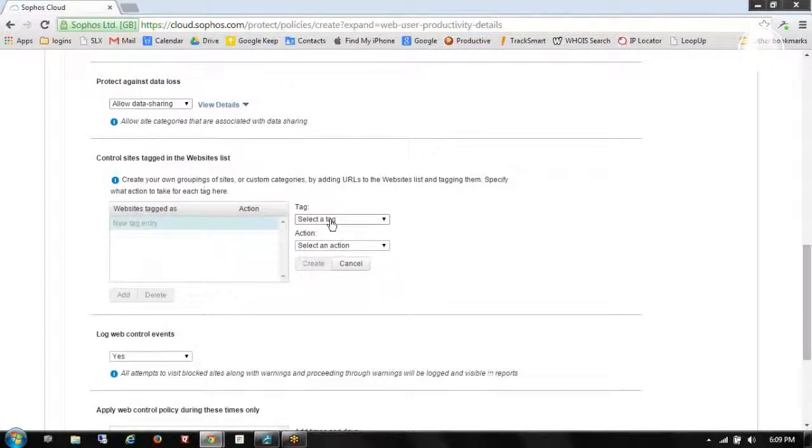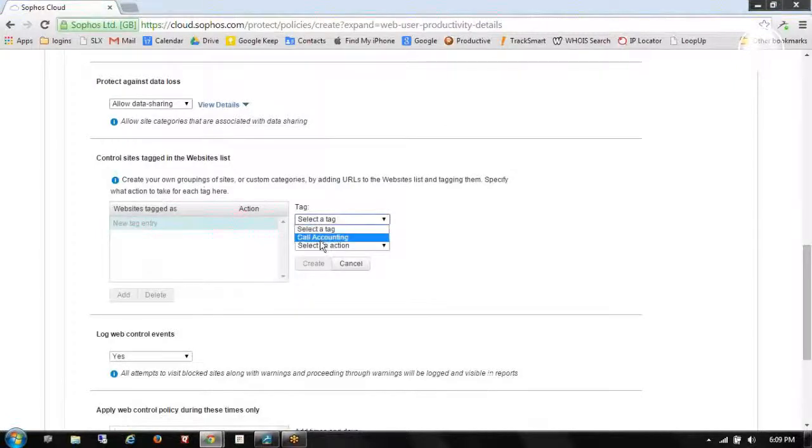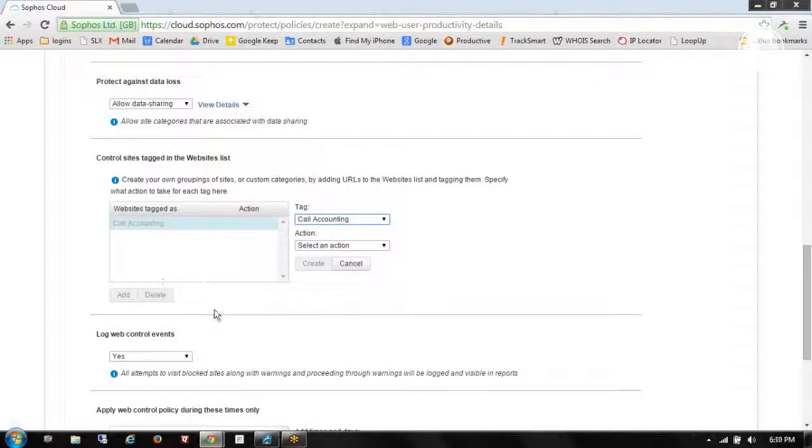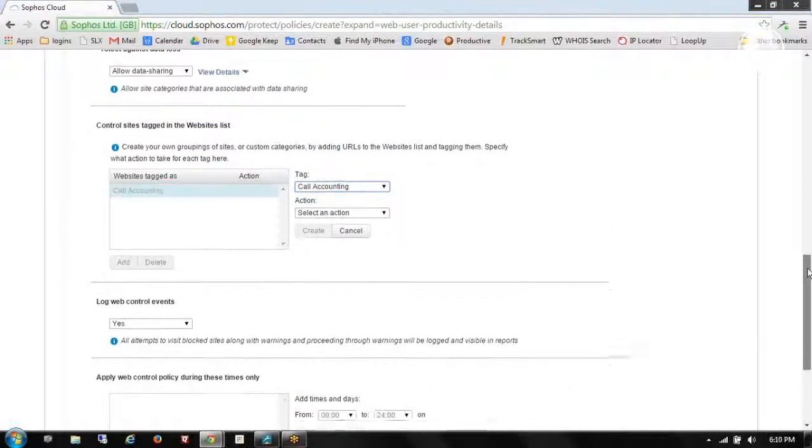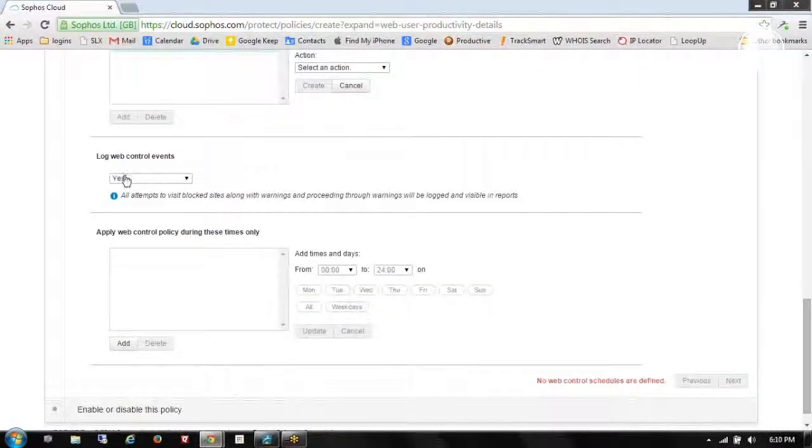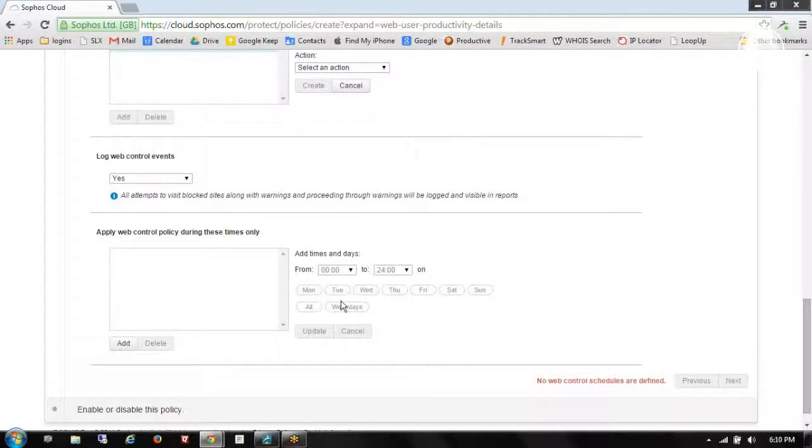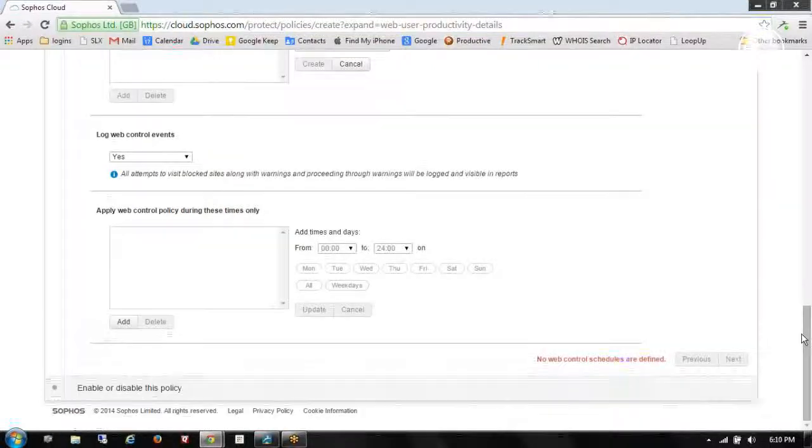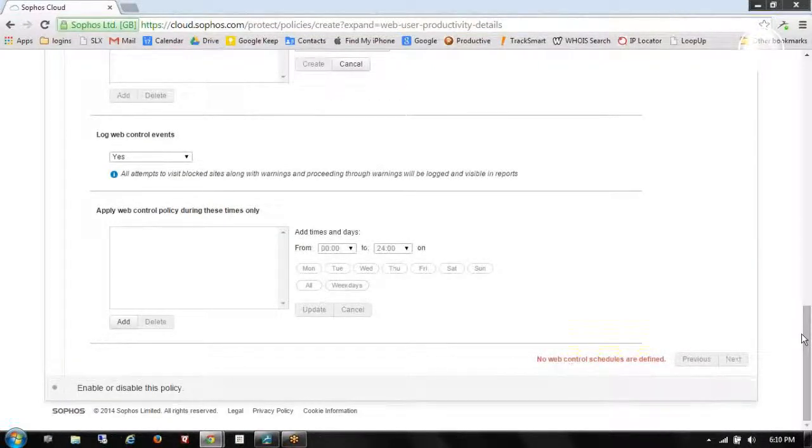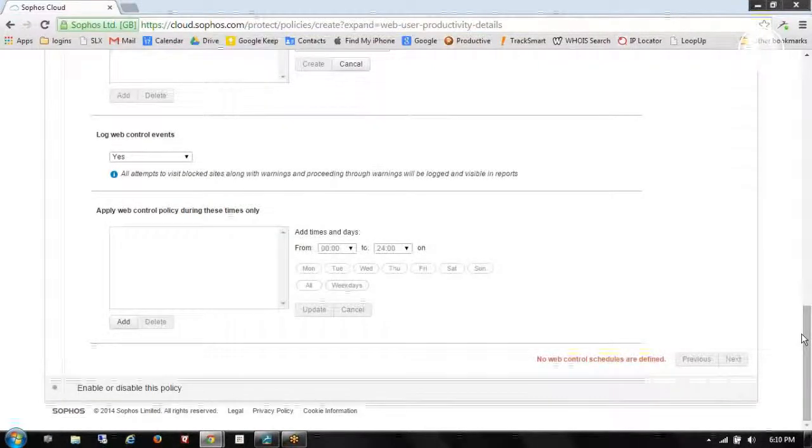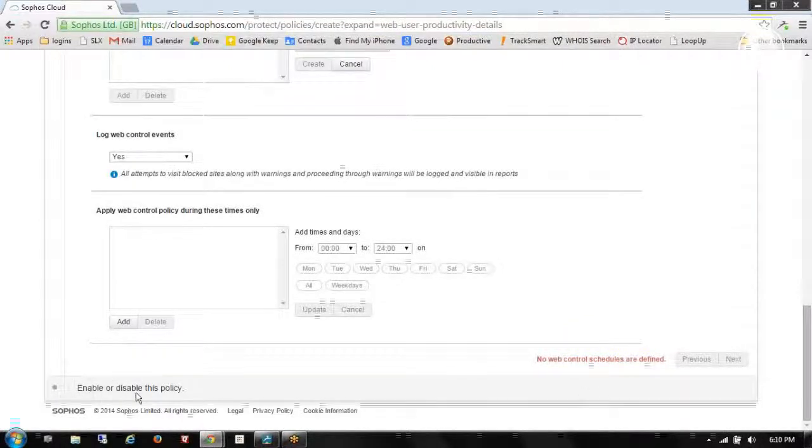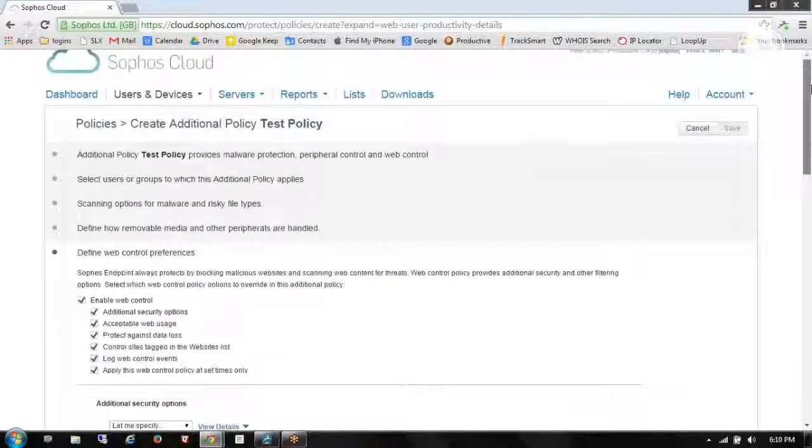Here's where I can add anything that I want whitelisted. And I've already created a whitelist tag called call accounting. So I'm going to reference it here. I'll show you later where we set up those lists. Choose my logging. I can set open times for web browsing. So maybe I want to allow folks to go to Amazon or eBay or Facebook over lunch. I can create those times right here.